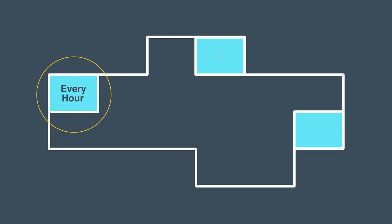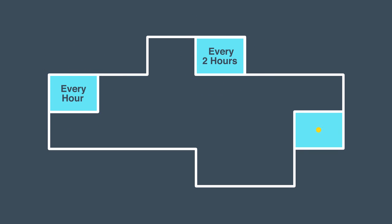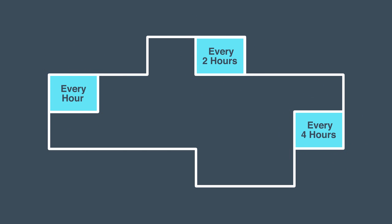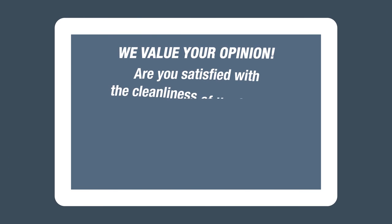Over time, Q-Track learns and provides the optimal cleaning schedule on its own. With a touch screen in each facility,